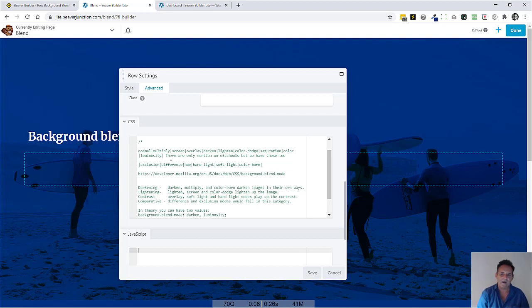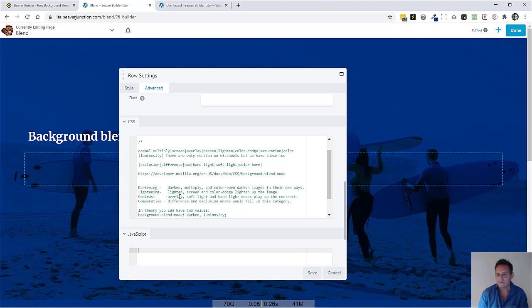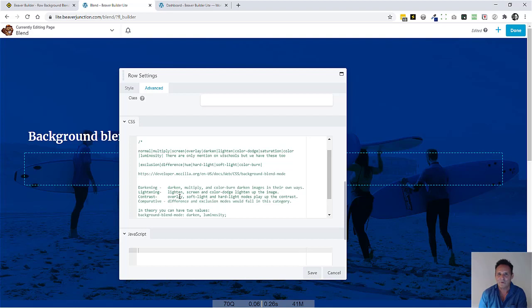I'll just mention here that on W3 Schools, it only mentions these ones here. But on Mozilla, it mentions these extra ones. And these all work. So you can use any of these. I've also included this, which gives you some idea about how things will blend. These different modes will blend the colors with the images. But it really very much depends on the kind of saturation or the lightness of the color and the images that it's been applied to. So you never quite know how things are going to work out.